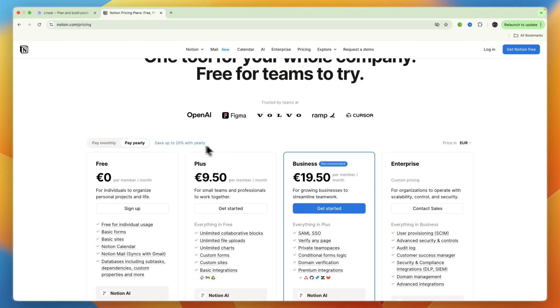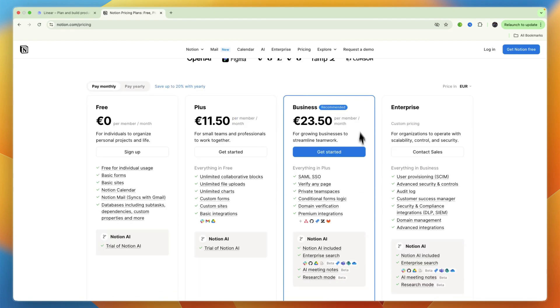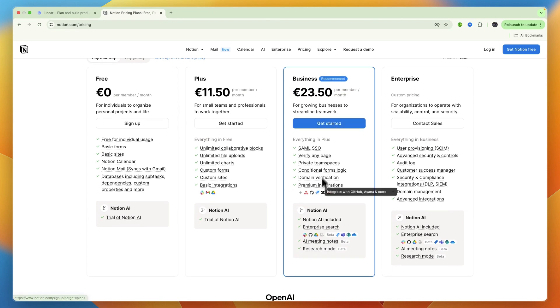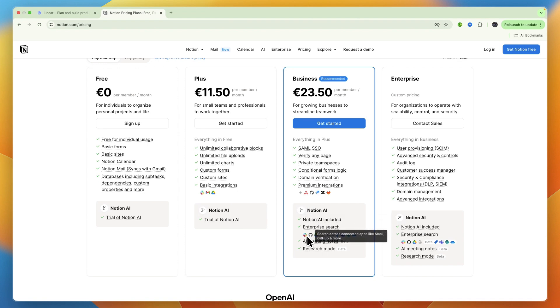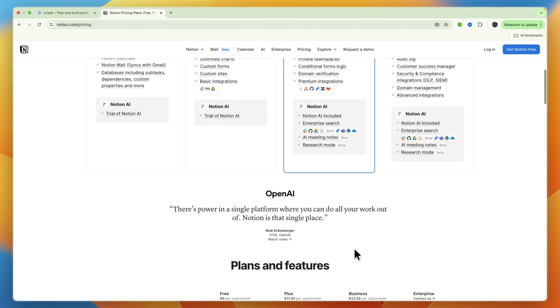In terms of pricing, you can see if you want to pay monthly, they do have a free plan which is quite good already. But for example, their recommended plan, which is business, is 23 euros and 50 cents per month per member. Here you also have Notion AI included, you get enterprise search, and you get integrations with, for example, GitHub, Slack, Google Drive, and more.